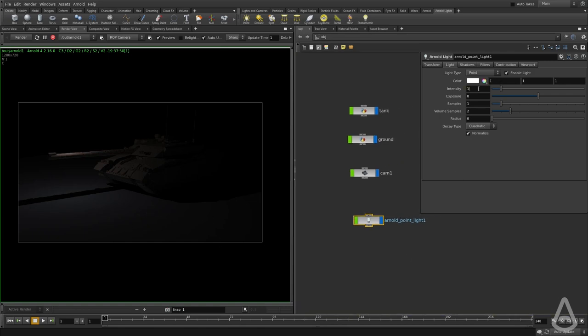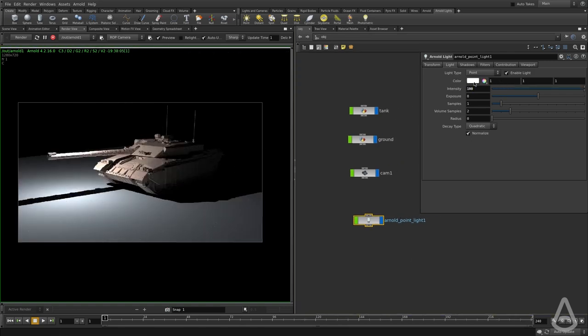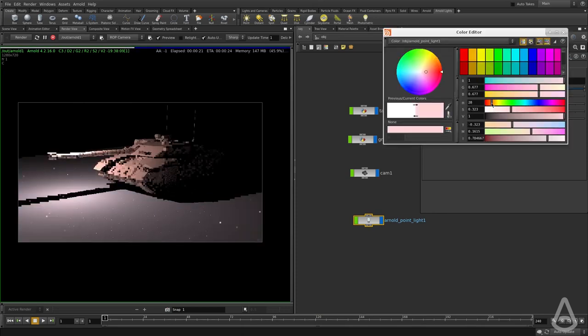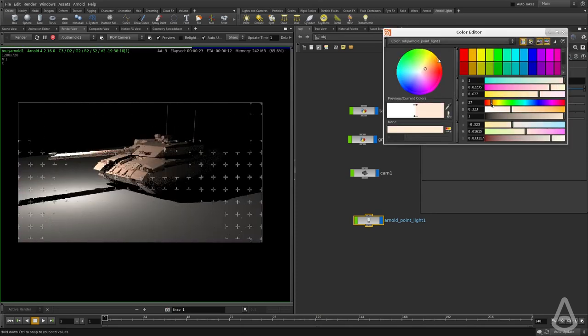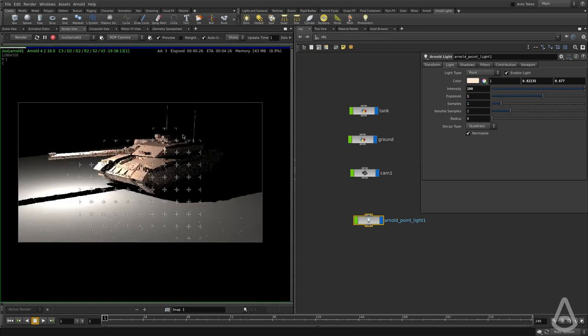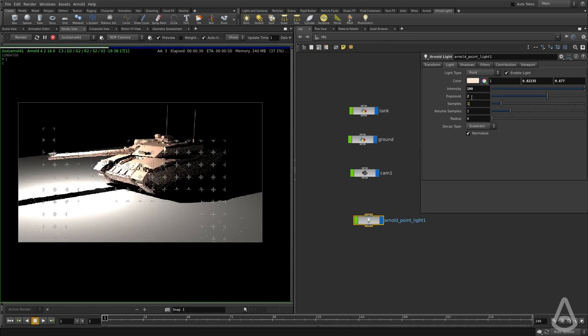I'm going to change the intensity to 100 here and we can change the color as well. We can use the exposure if we want to change the intensity and make it brighter.